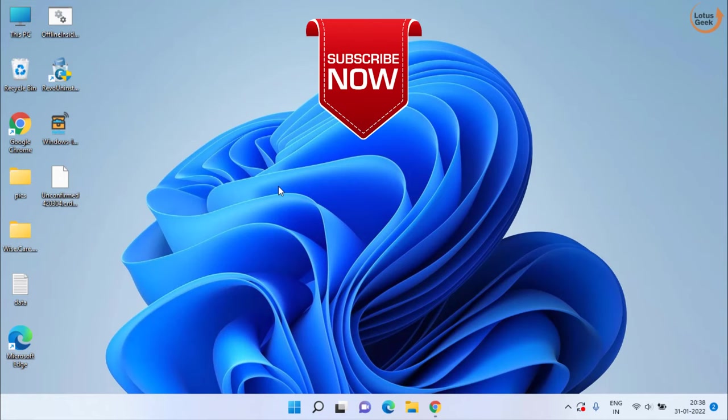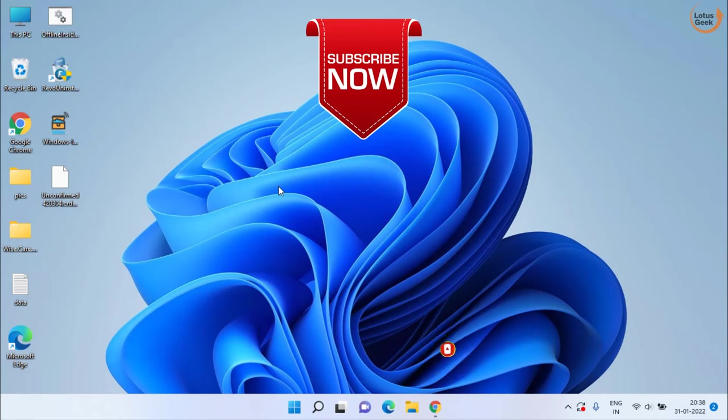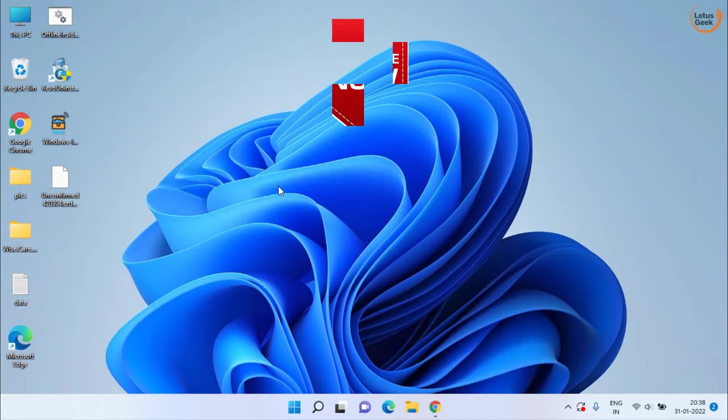So, these are the best possible ways to fix your issue regarding Realtek mic not working. If this video works out for you, I request you to please click the subscribe button and don't forget to hit the bell icon to continue receiving more updates from my channel. Thank you so much friends. Thank you for watching.